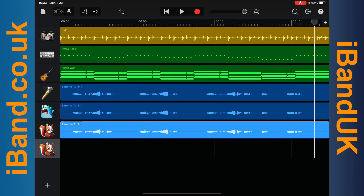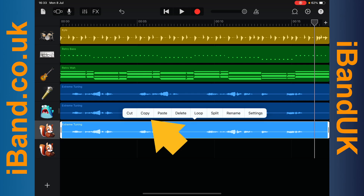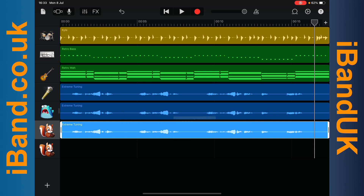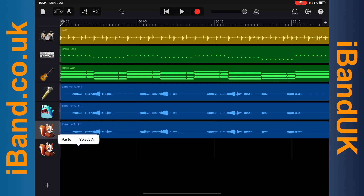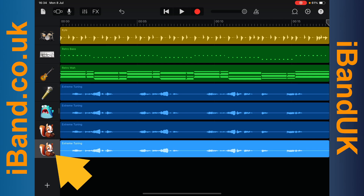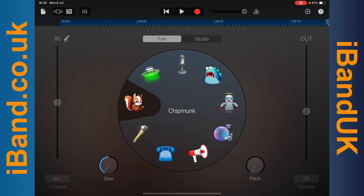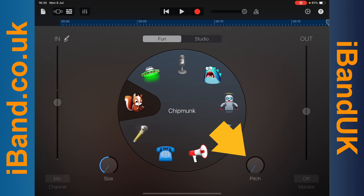Now double tap on the vocal recording and tap on copy on the pop-up menu. Tap on the back to start icon to move the play marker line back to the start. Then double tap on the empty track of the duplicate Chipmunk track and tap on paste on the pop-up menu. Next, double tap on the track header icon of the second Chipmunk track. Now tap on the play icon and press the pitch knob and drag up until the second Chipmunk voice sounds harmonically in tune with the main vocals.